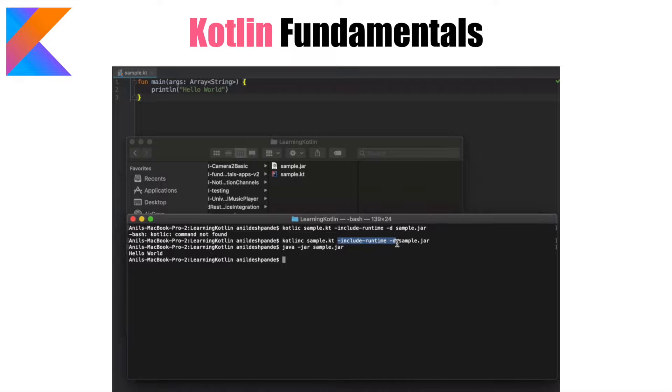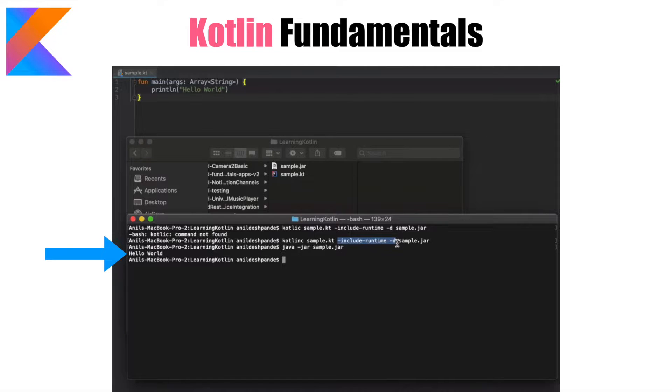In the previous video of Kotlin fundamentals we executed hello world on a command line and saw the whole compilation process.